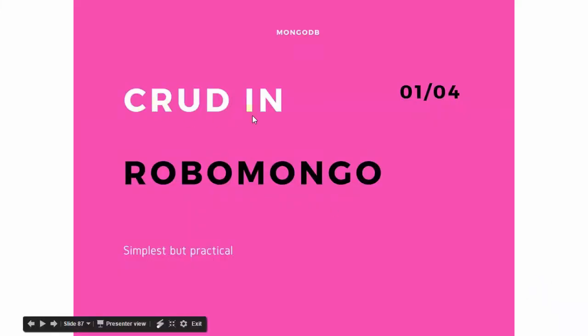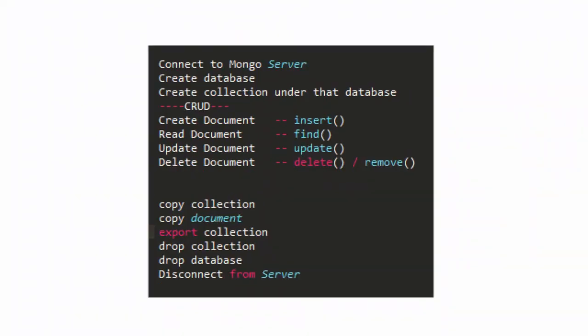We are going to do a simple CRUD operation against MongoDB using RoboMongo client software. These are the simple steps we will be seeing in this exercise.